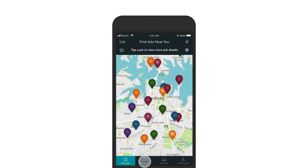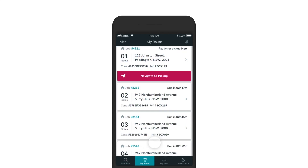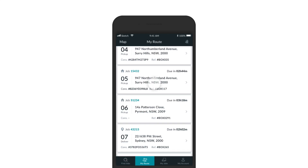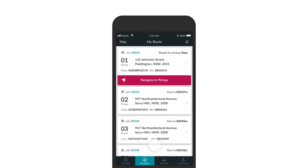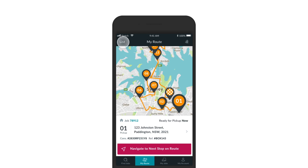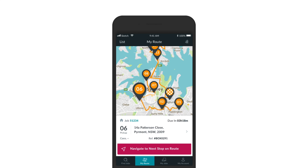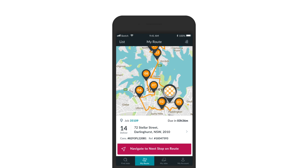The suggested route displays a stop-by-stop overview of your current jobs to allow you to complete pickups and drop-offs in the most logical and efficient order. You can view these either in a list or as pins on a map. The numbered pins reveal the order of completion and the checkered pins show the final stop on the route. The pink Navigate button will always direct you to the next stop on the route.